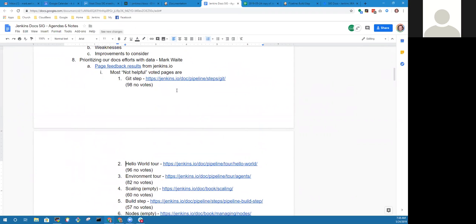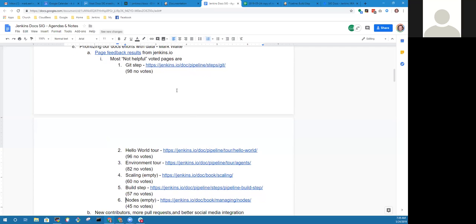The hello world tour and the environment tour. The git plugin, I think I understand. That particular step is syntactic sugar. It should be pointed to check out. But hello world and environment are both intentionally structured to help students, help readers get benefit. And yet, they have strong no votes. The scaling page is empty, so getting not helpful on an empty page is no shock. The build step is exceedingly complicated, so strong no votes there, no surprise. That's a project idea we should probably put in. The nodes page is also empty. That page feedback results gives us some hints of possible project ideas that we can put into the system. We'll capture those in an upcoming pull request to Jenkins.io and put each of them in there as an idea of some place that could be improved.